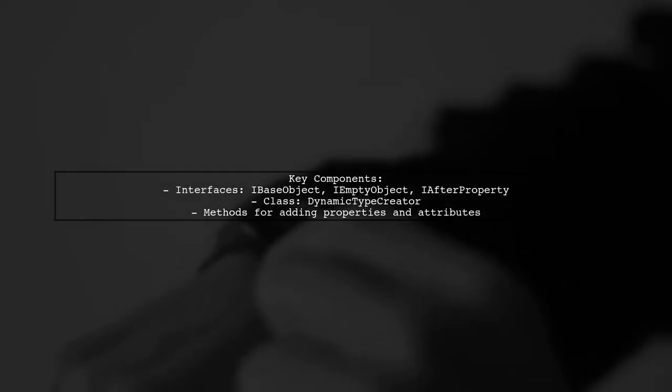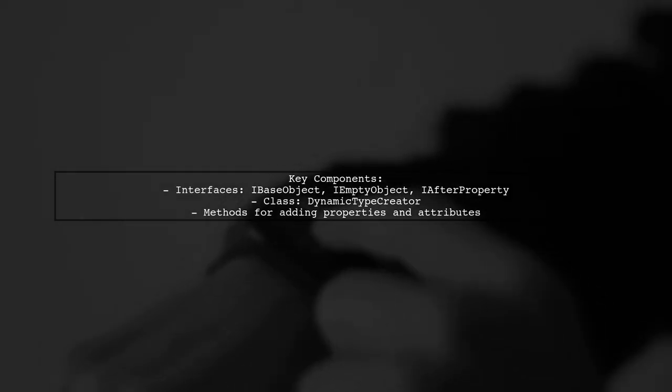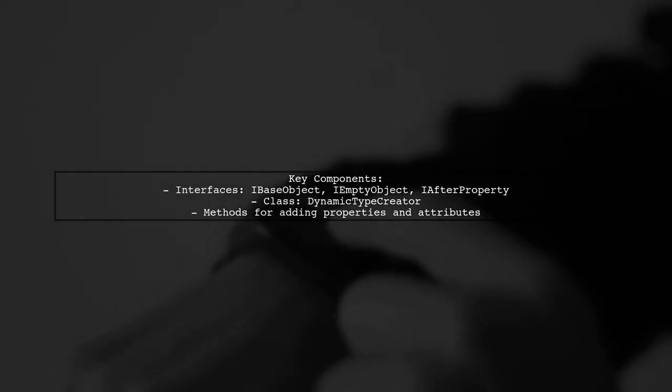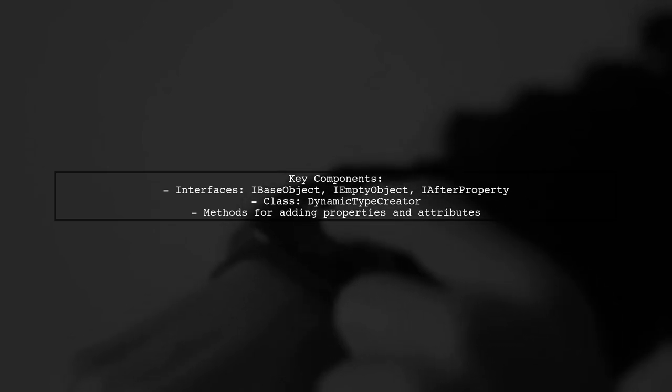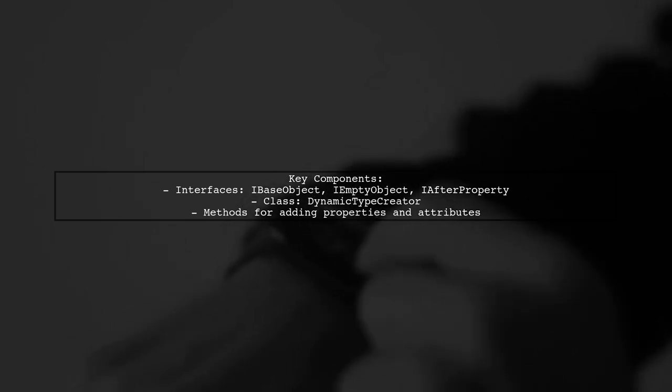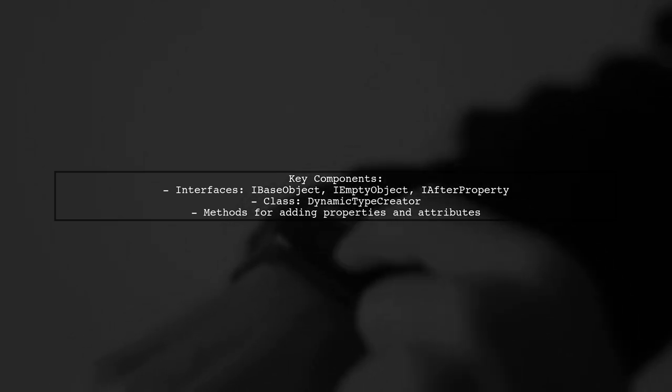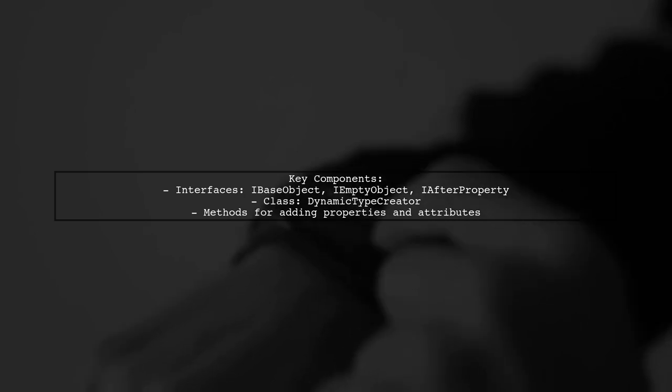The provided code includes interfaces and classes to facilitate dynamic type creation, allowing you to define properties and methods programmatically.